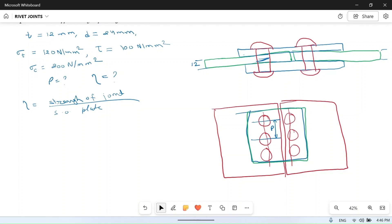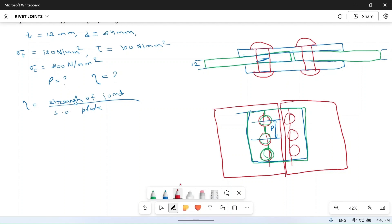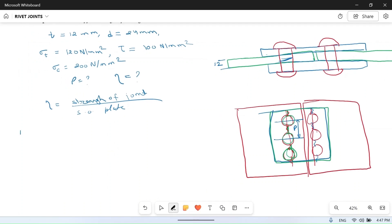The first failure mode is tearing of the plate along the rivet line. Since we have drilled holes here, there is less area of plate remaining, making it weaker. So it may develop a crack along this line. The tearing strength PT is the strength of the plate at which it will tear.